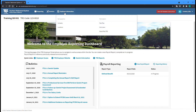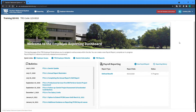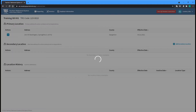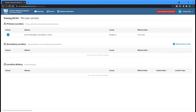The Locations screen can be accessed by selecting the Locations option from the Employer Information menu at the top of any screen. The Locations screen lists the current address of your employer's primary location, any current secondary locations or satellite offices, as well as a history of previous addresses at the bottom of the page.